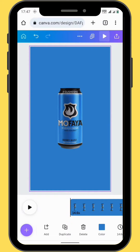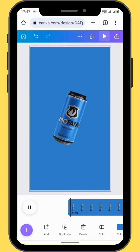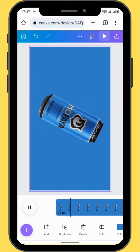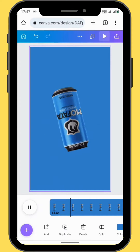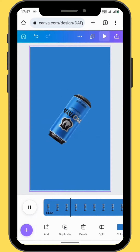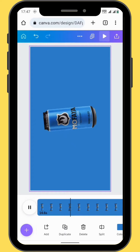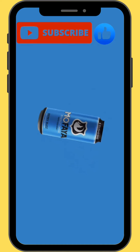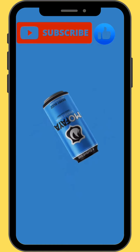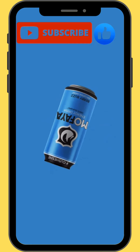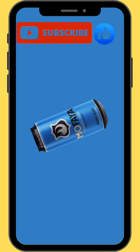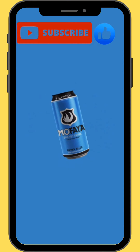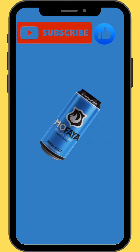And this is our final project. If you found value in this video, please give it a thumbs up, subscribe, and I'll see you in the next one. Peace out.